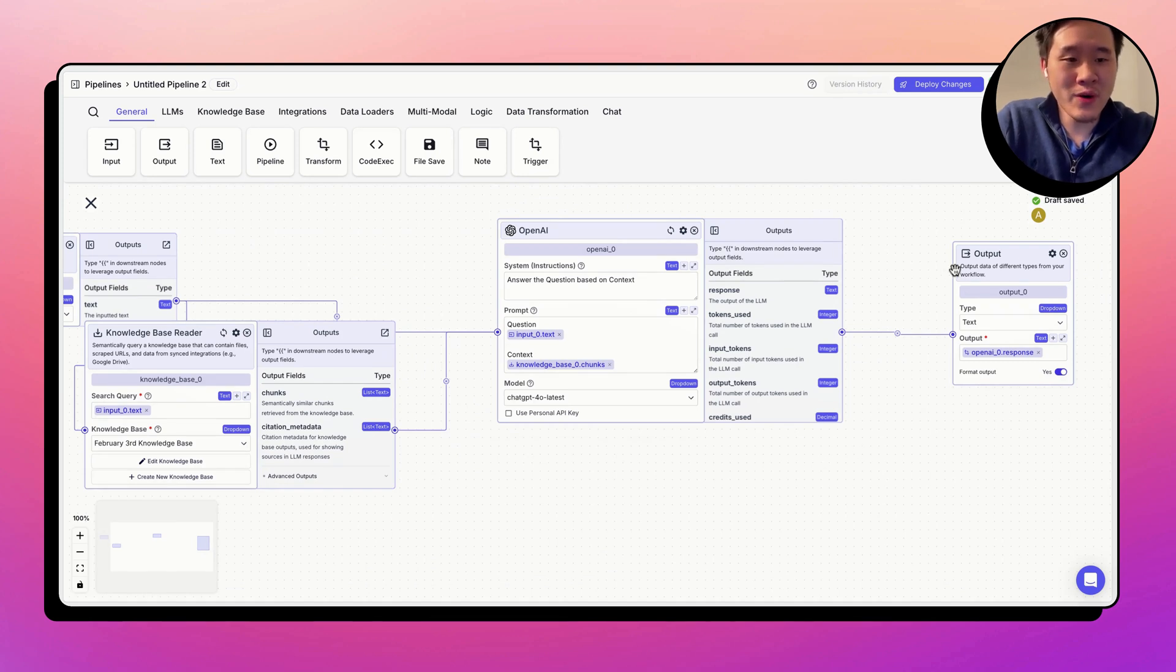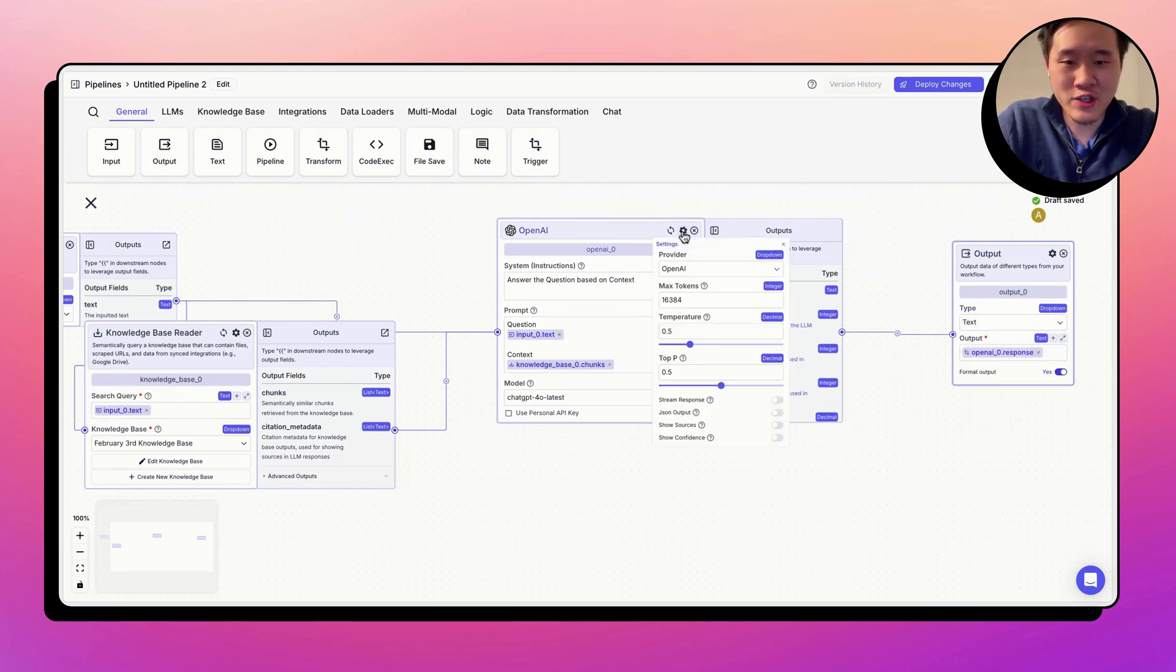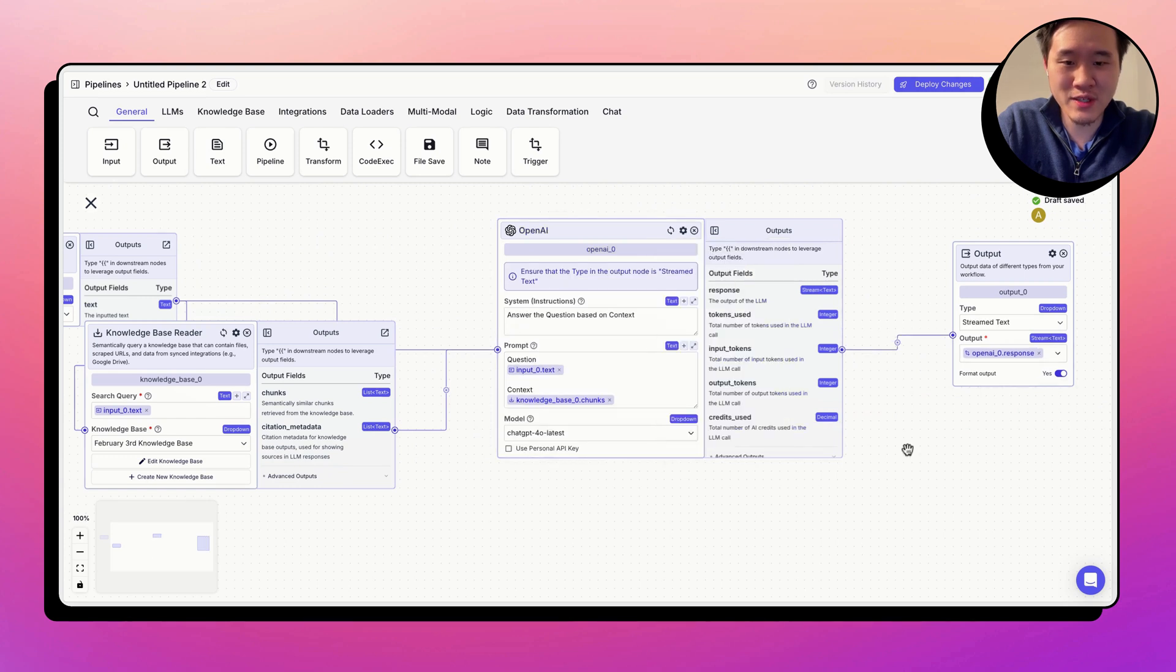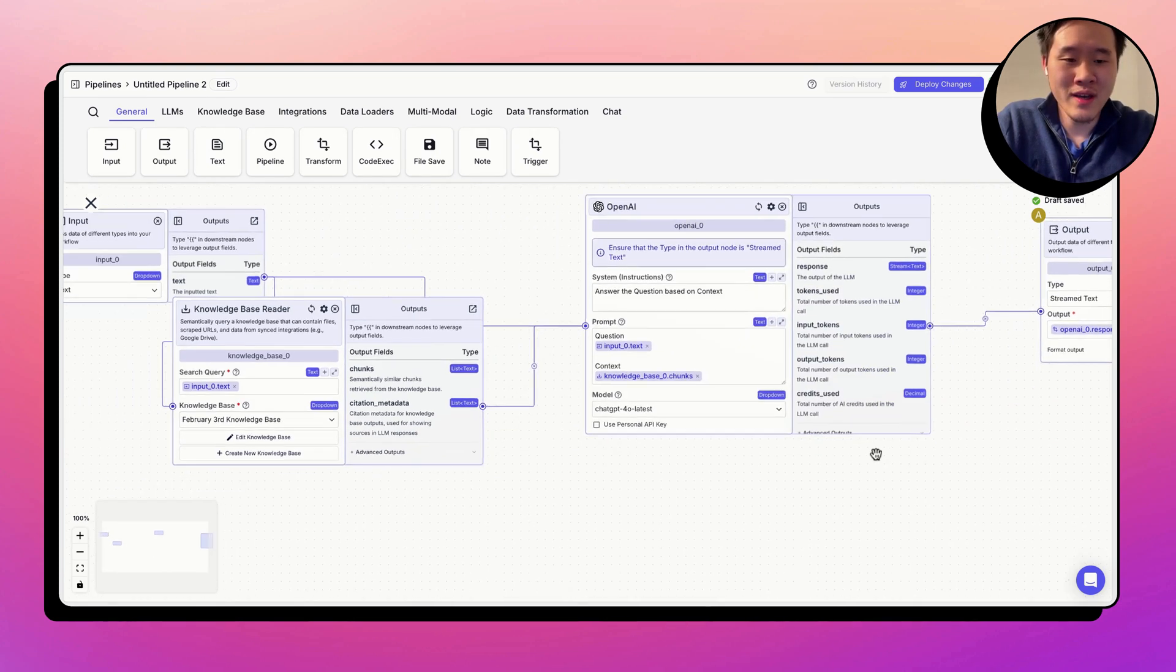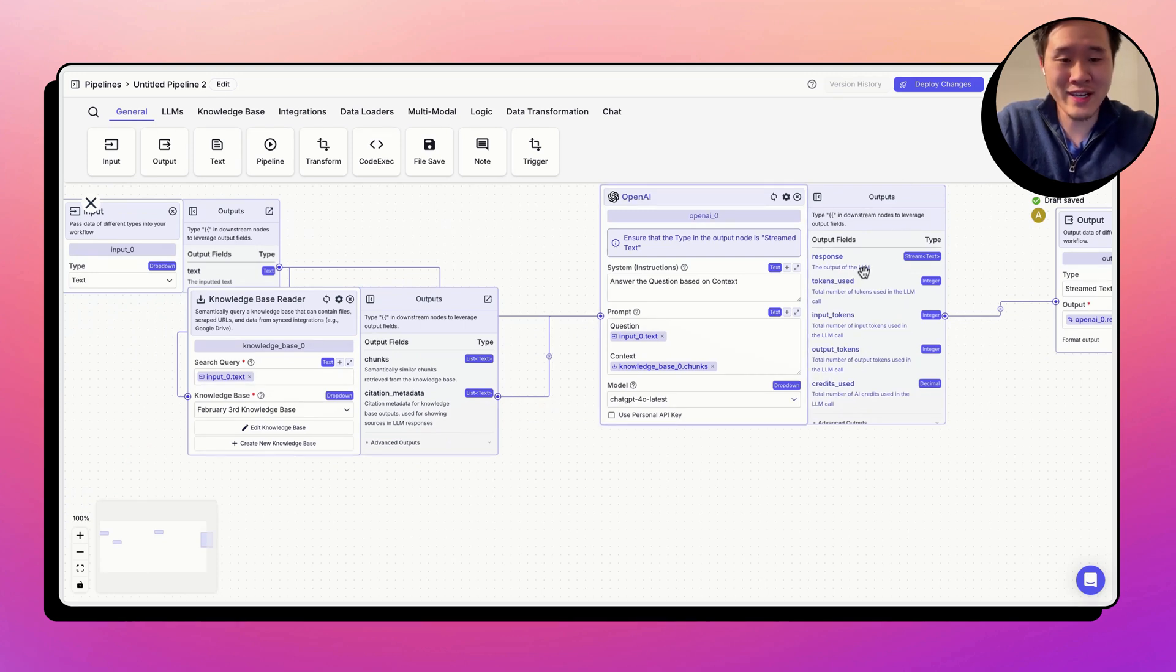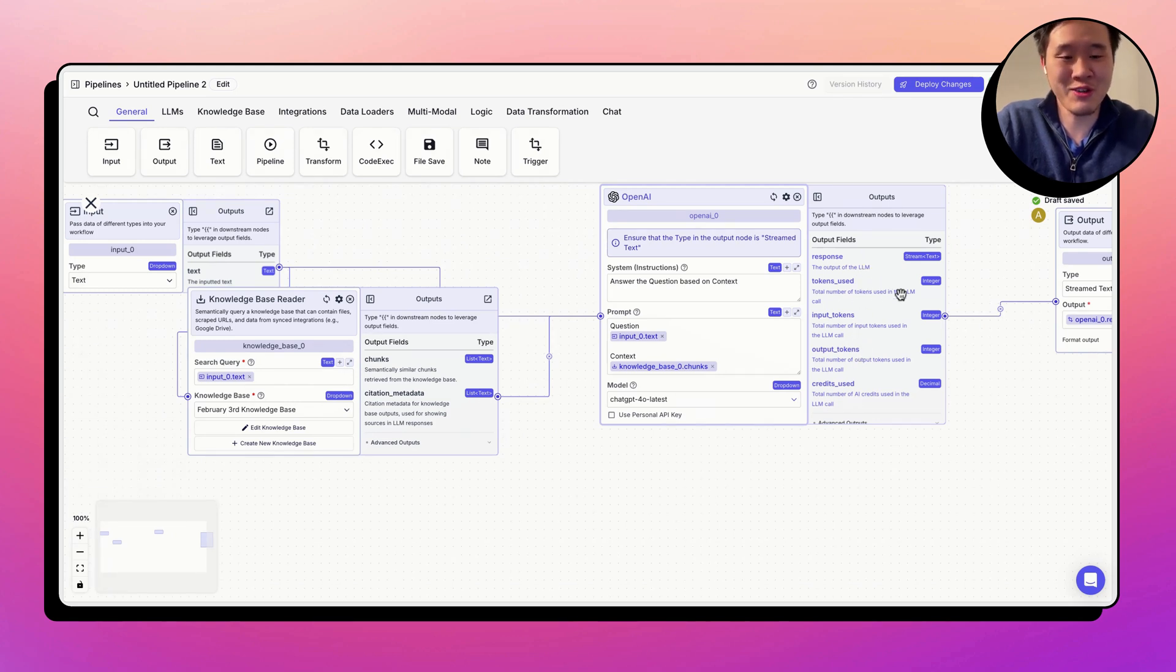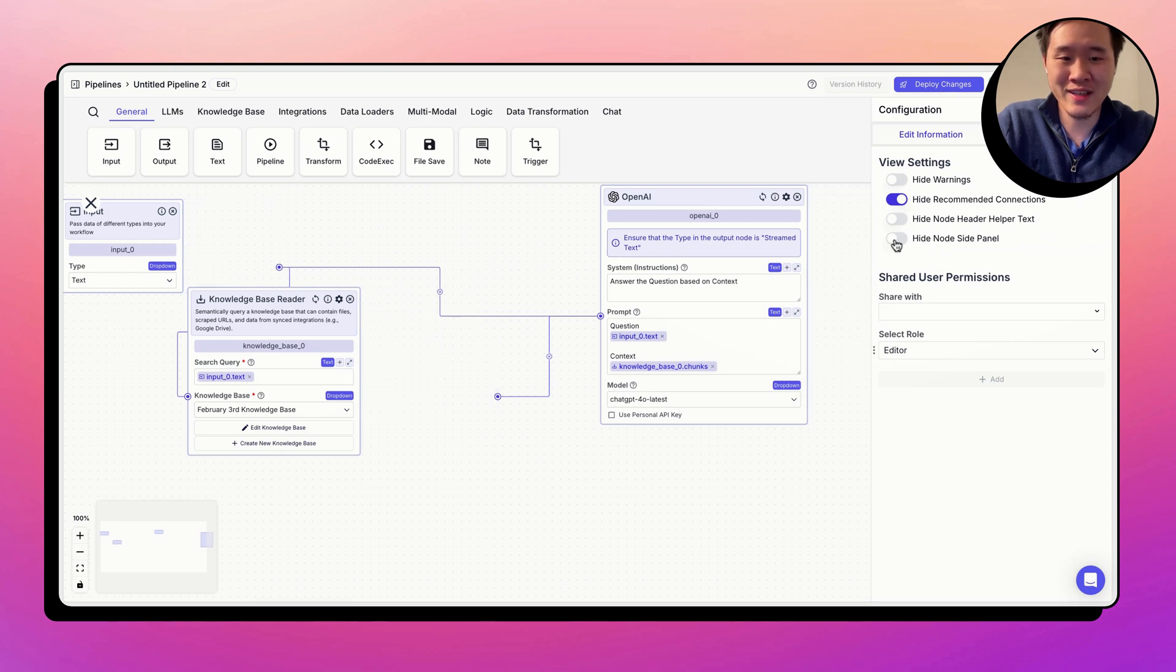So I'm going to turn on stream text in the gear of this knowledge base to make sure that we have streaming responses as well. One thing you'll notice, we have these right bars, right hand bars on the right hand side. It might look a little bit annoying at first. We defaulted it on for now so that you get used to the new system of these output fields. If you want to turn it off, you can just go ahead and turn it off right here.